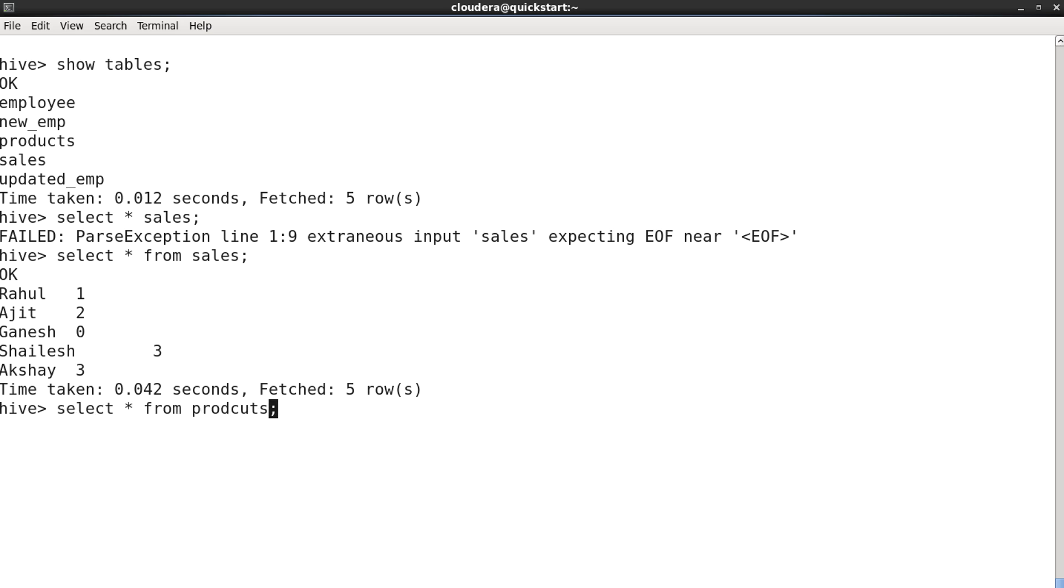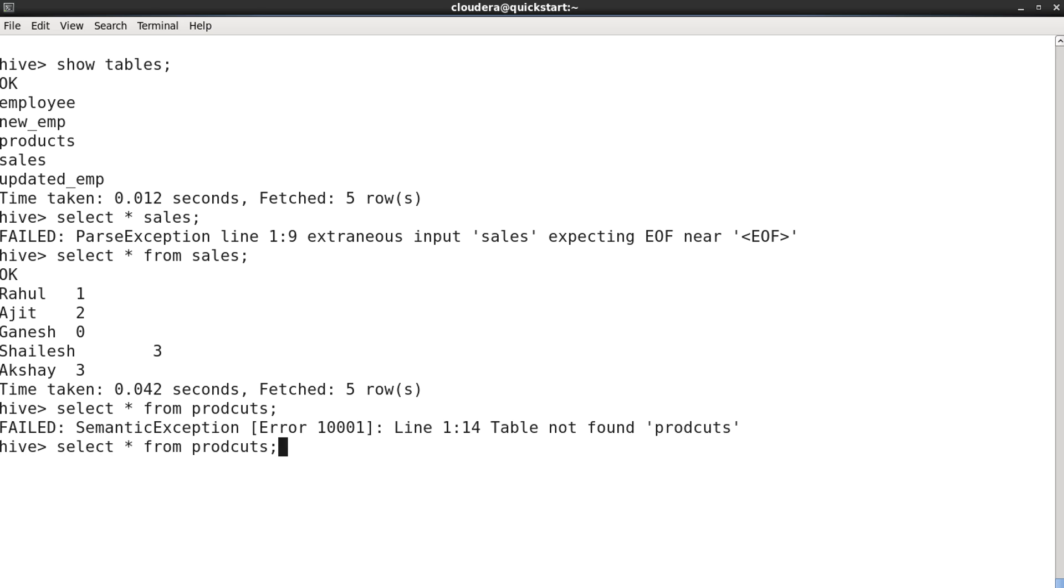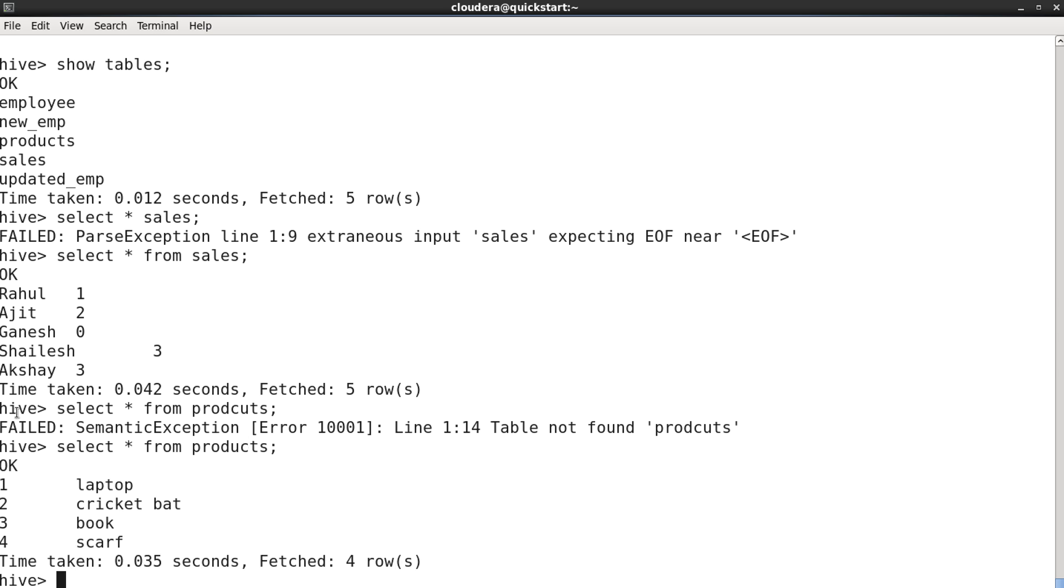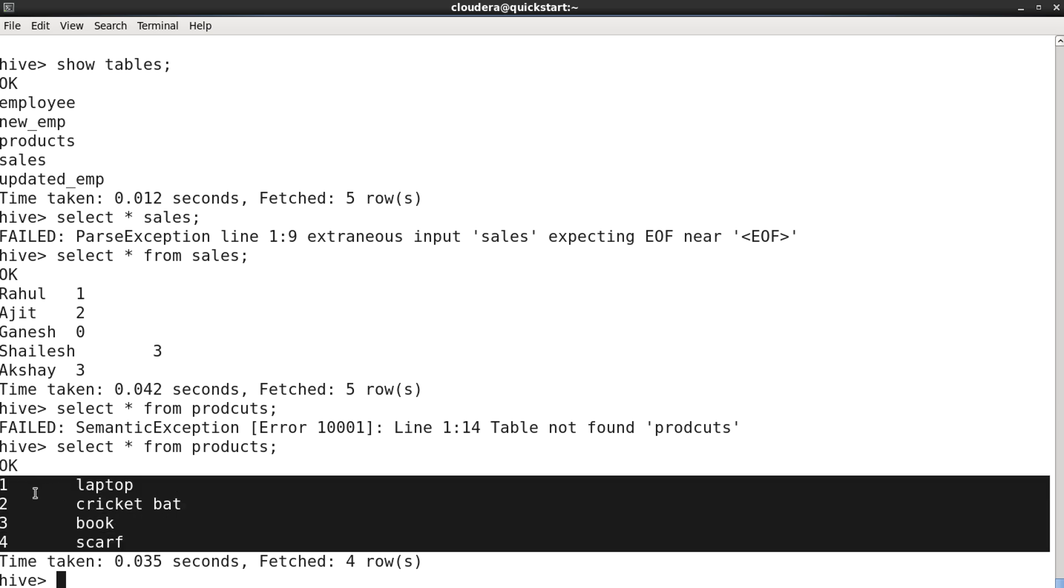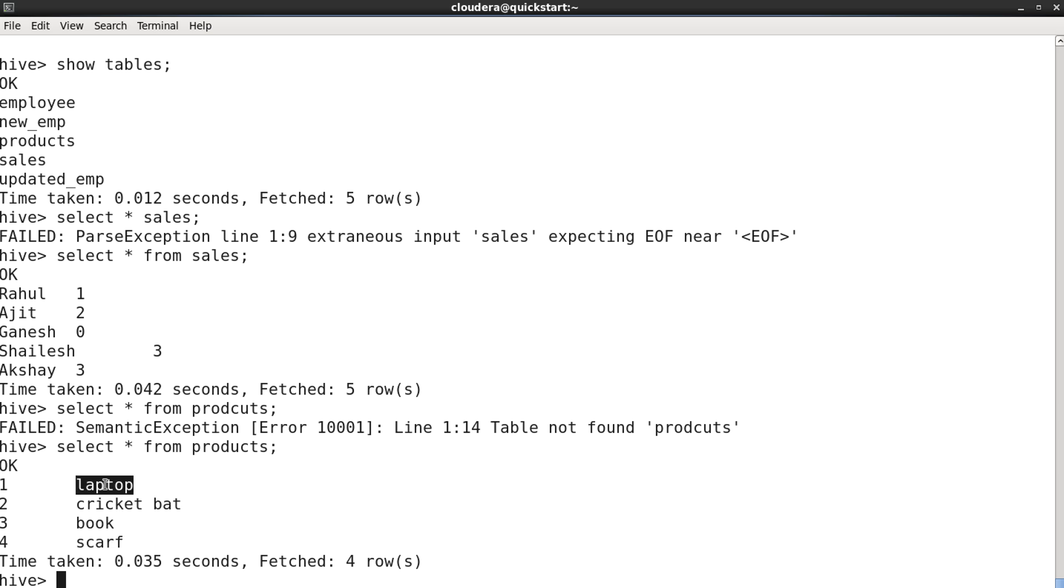So let me show you that as well: select star from products. So product 91 is laptop, second is cricket bat, third one is book, and fourth one is car.